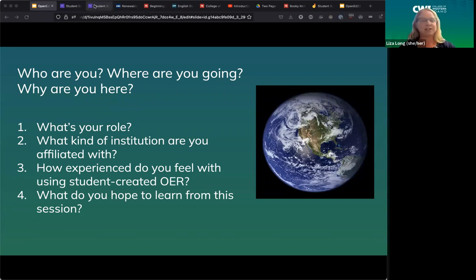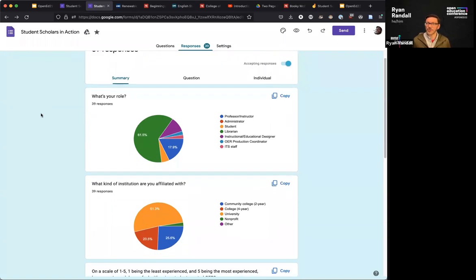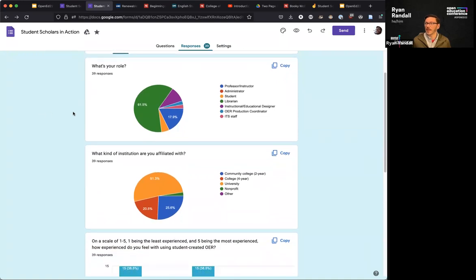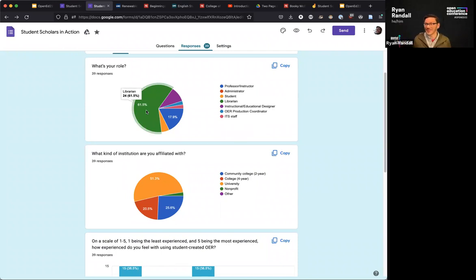It looks like we have 39 folks who have responded and 61% of those are librarians. Hello librarians — thank you all for being here. I miss working as one of you and I still hope to keep working with all of you.